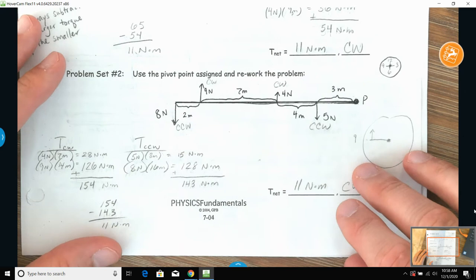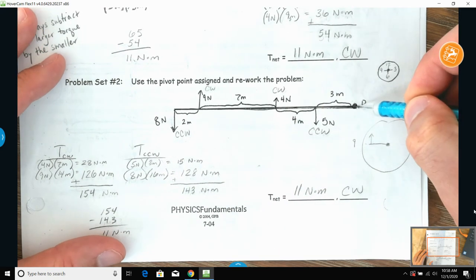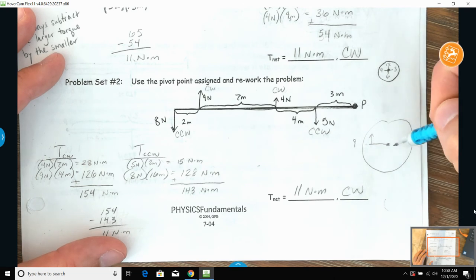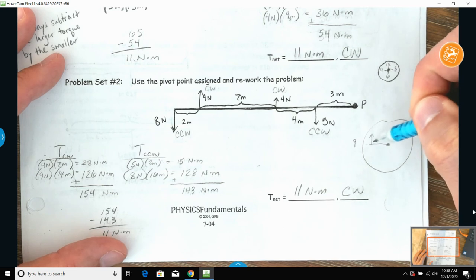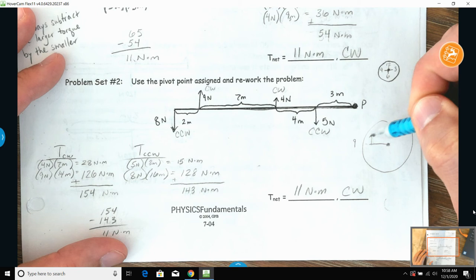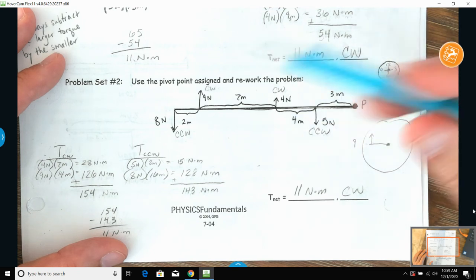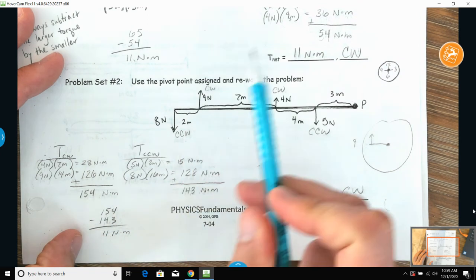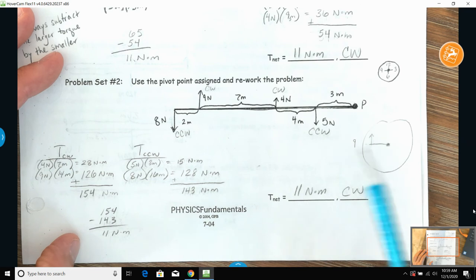The next part of the video moves the pivot point all the way to the outside and asks you to redo this. When that happens, the pivot point extends out to the left like nine o'clock, so anything going up moves in the clockwise direction. Upward forces are labeled clockwise, downward forces are counterclockwise. Same process: find the torques, add them together, then subtract the net values to get your final answer.